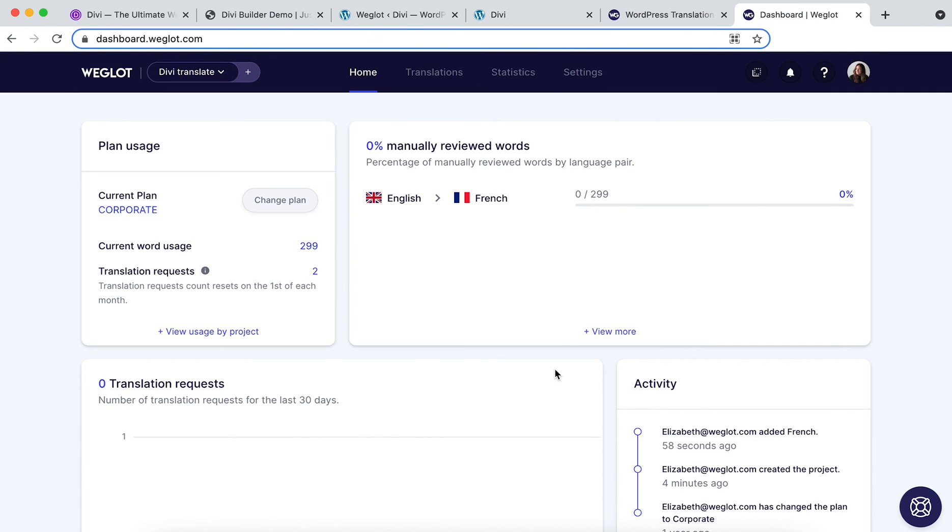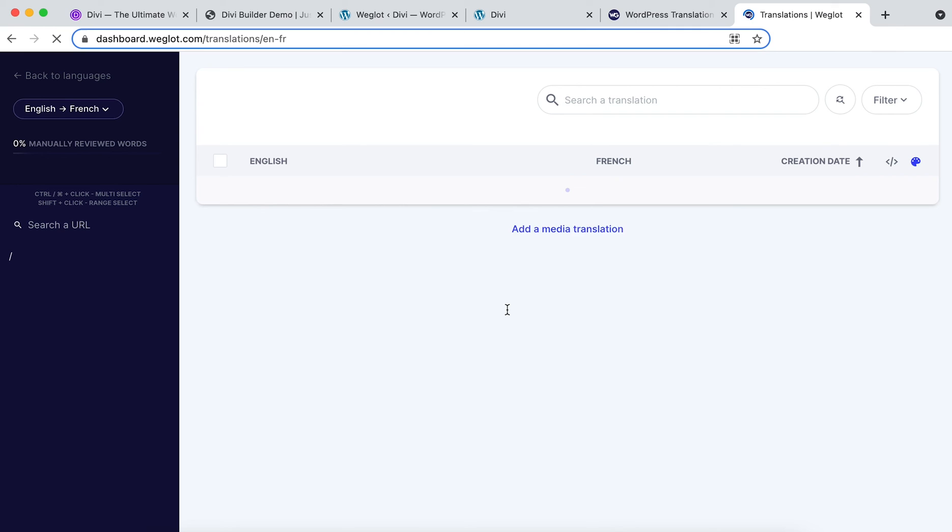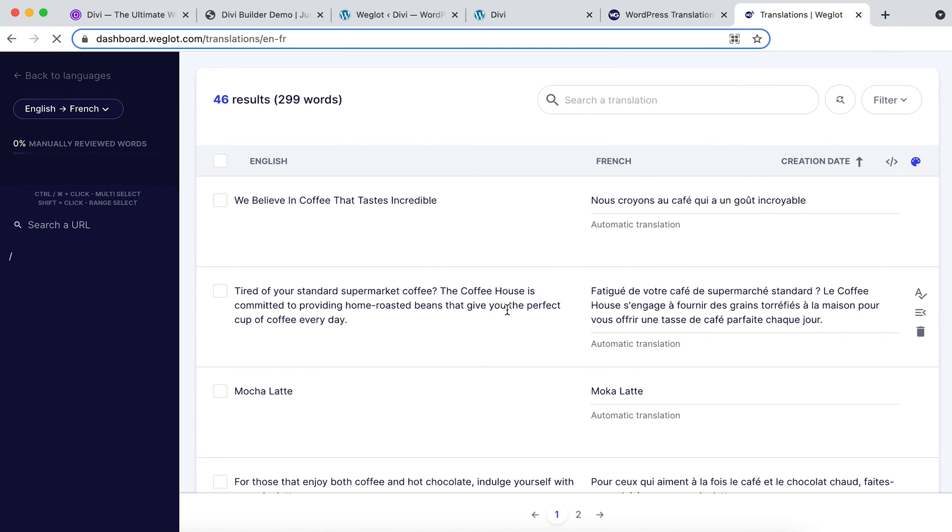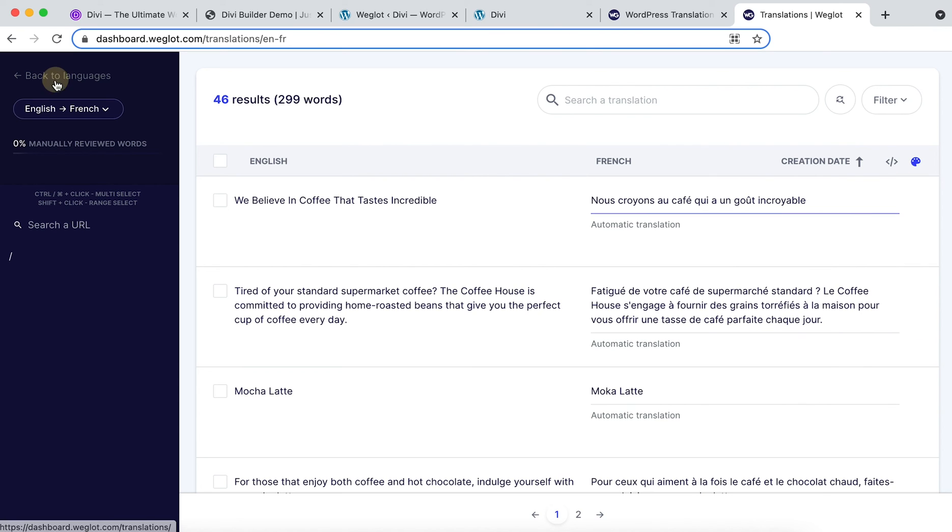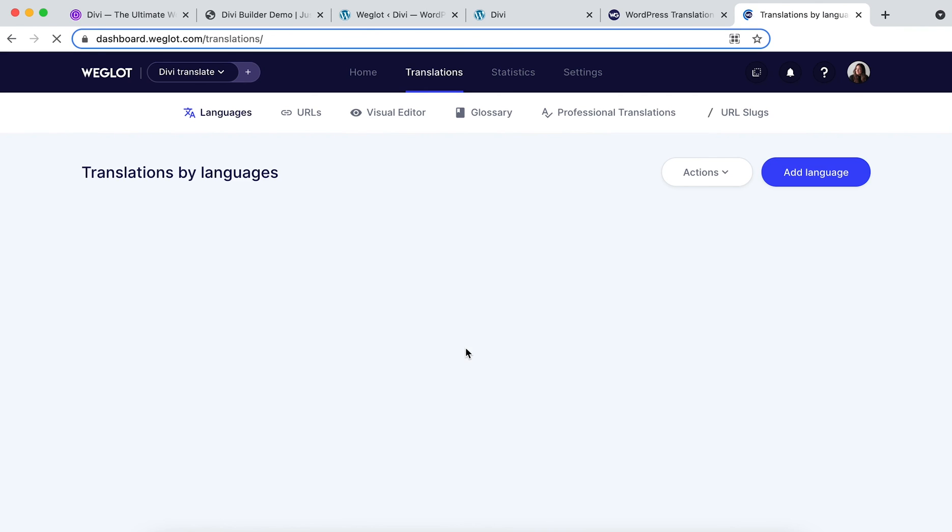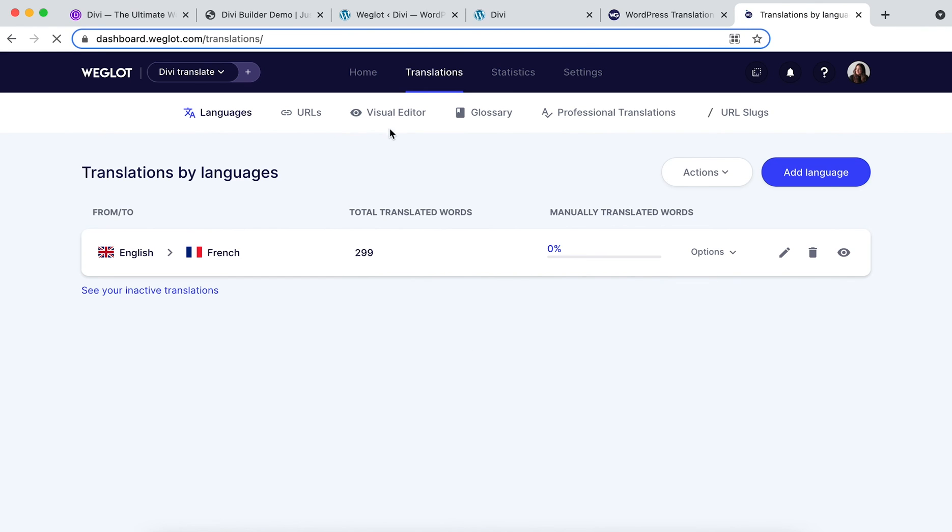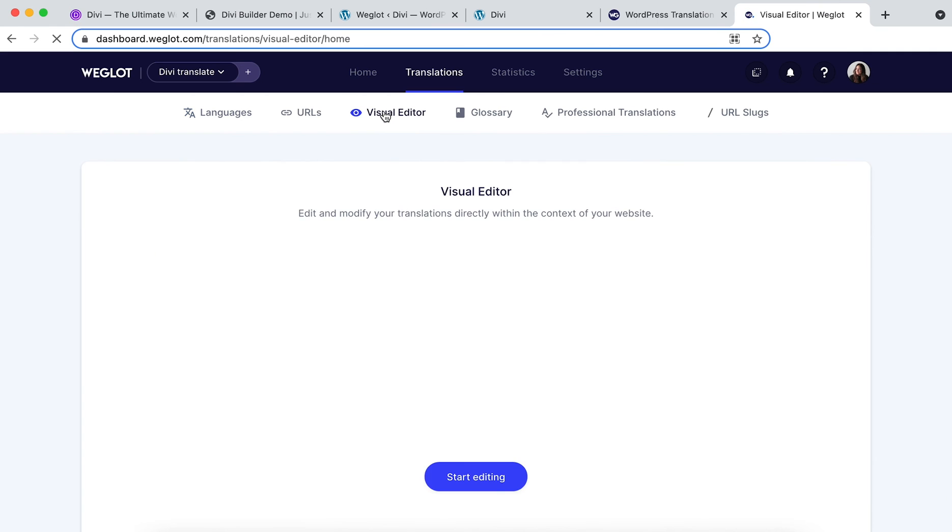To make an edit, you can either make changes in a view like your translations list. So here we are in the Weglot dashboard. As you can see we've got all the content side by side. You simply click in the box, make your change, and that's automatically updated on your website. Or if you prefer a more visual approach, go back to your translations list, click on visual editor and start editing.